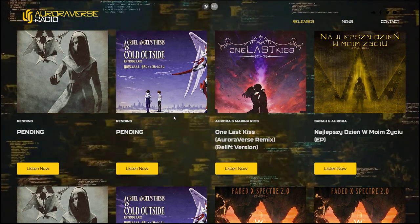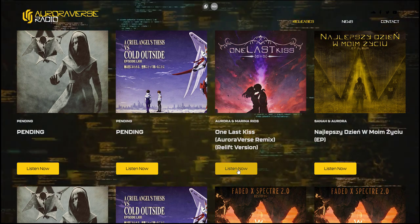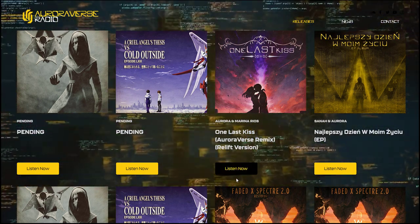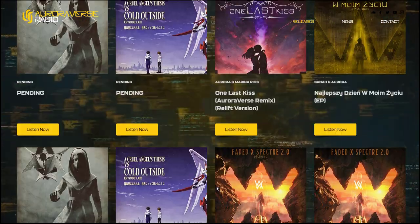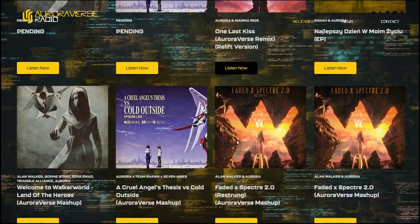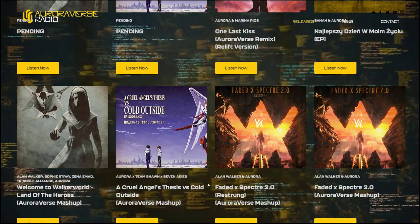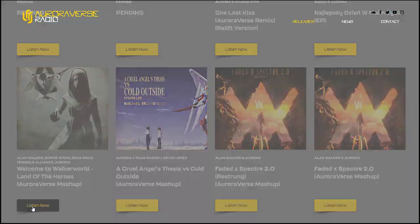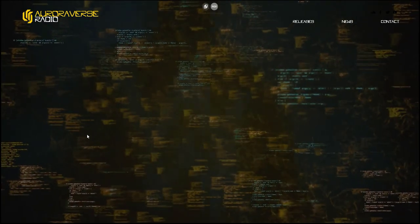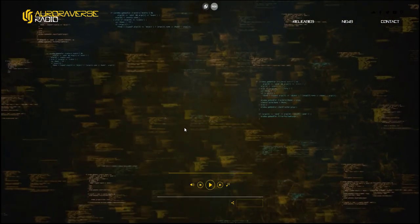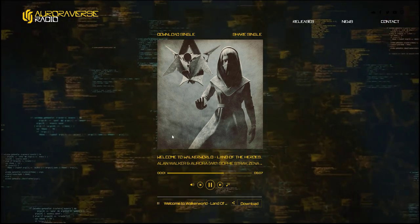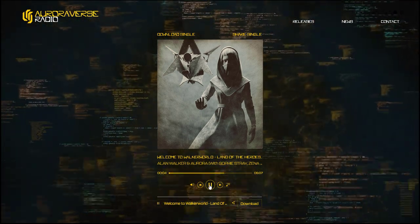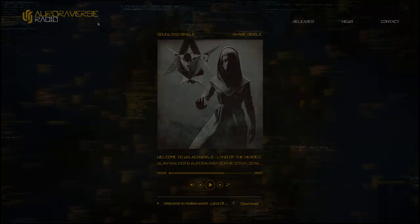The second category available is Auroraverse Radio. You can already use this to listen to and download remixes or mashups created by Aurora. In the near future, the appearance of the site will gently change.